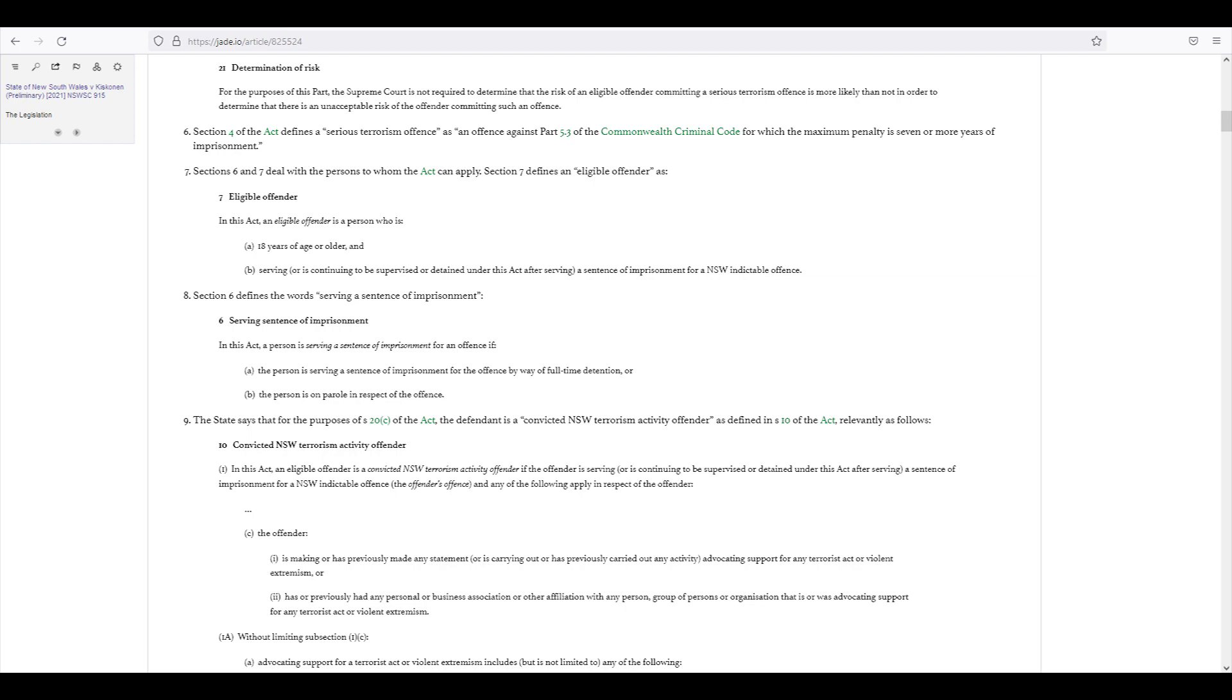Section 6 and 7 deal with the persons to whom the Act can apply. Section 7 defines an eligible offender as, in this Act, an eligible offender is a person who is 18 years or older serving or continuing to be supervised or detained under this Act after serving a sentence of imprisonment for a New South Wales indictable offence.